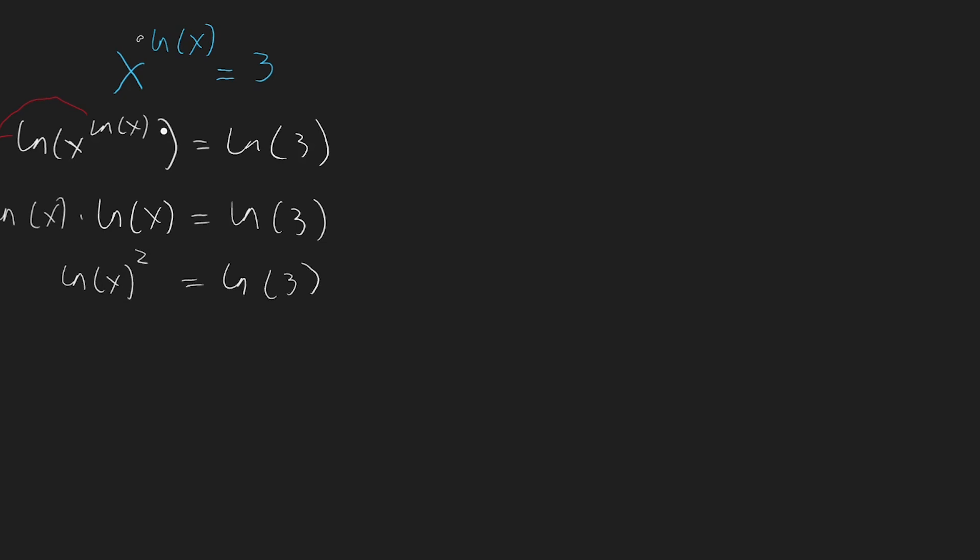And now we can take the square root on both sides and remember, we need to take both plus and minus square root on the right side. So the left side leaves us with ln to the x, which is equal to plus or minus the root of ln to 3.